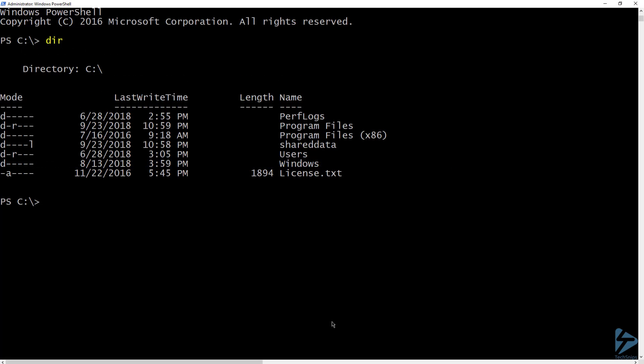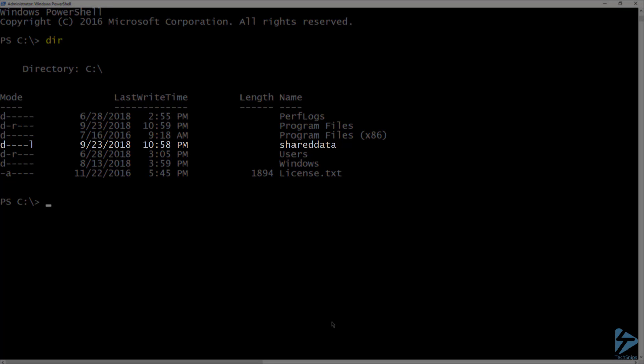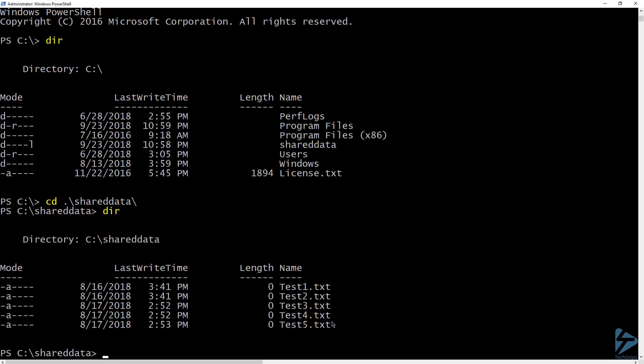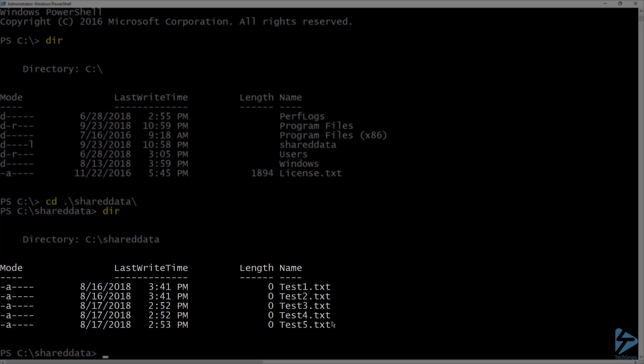Now that I'm inside the new container, if I list the contents of the C drive, you can see that I have a shared data folder. Let's go into that folder and list the contents. Here are my five test files that are located on my container host.